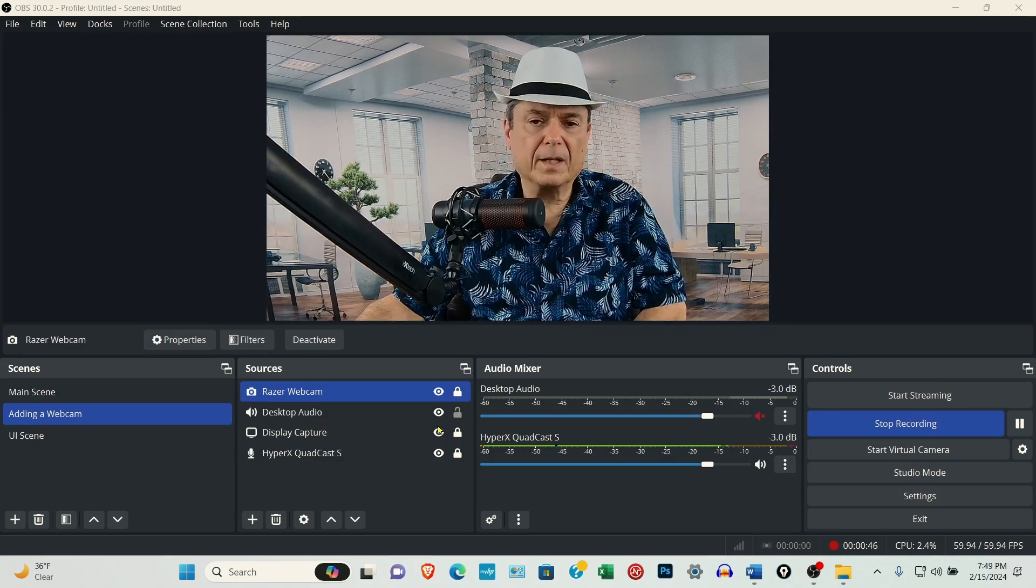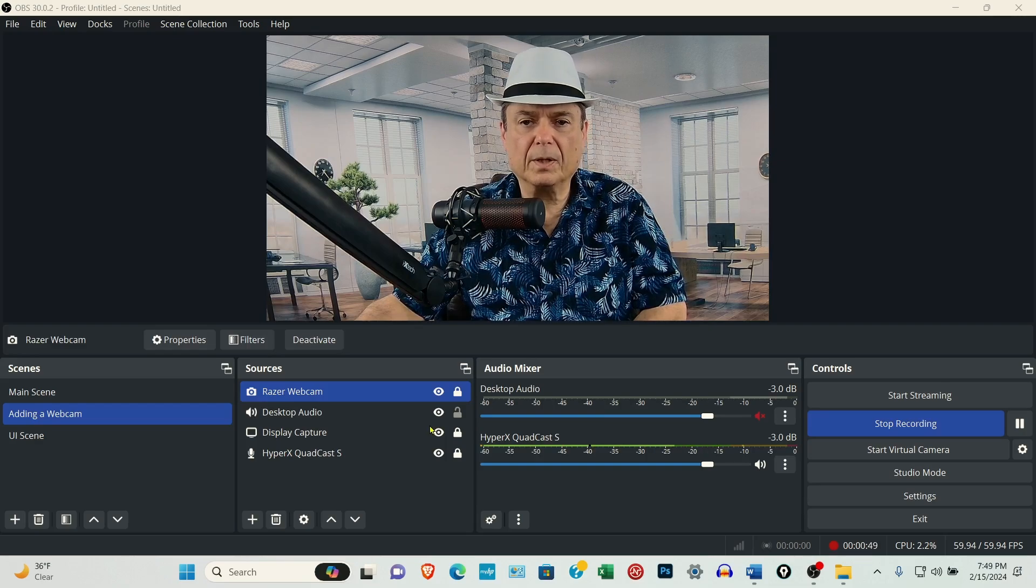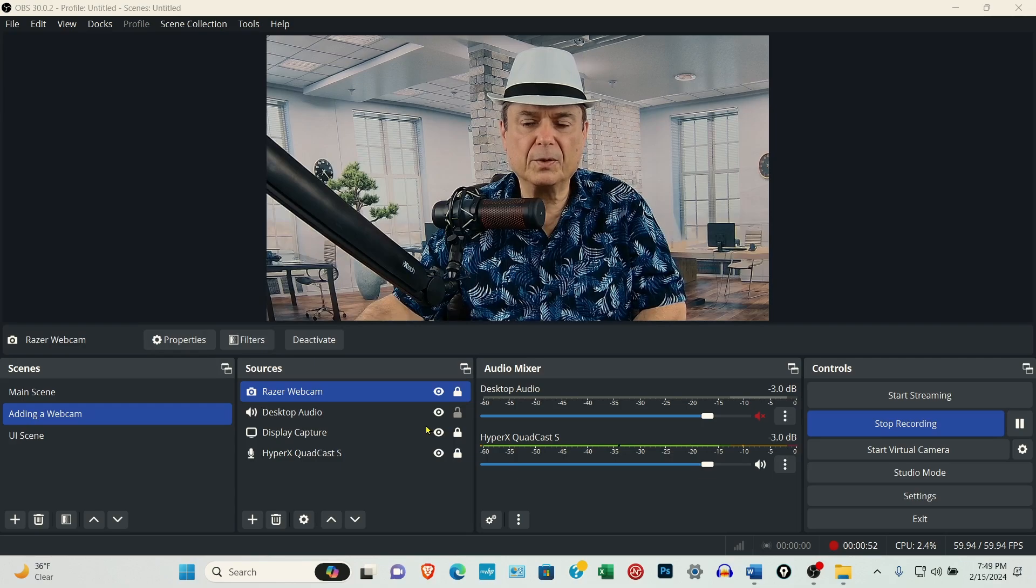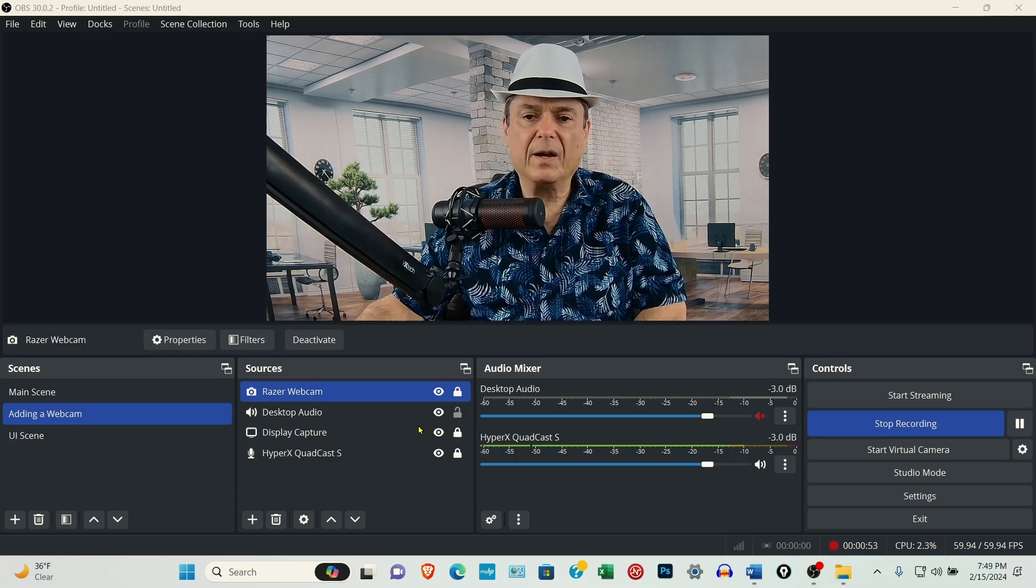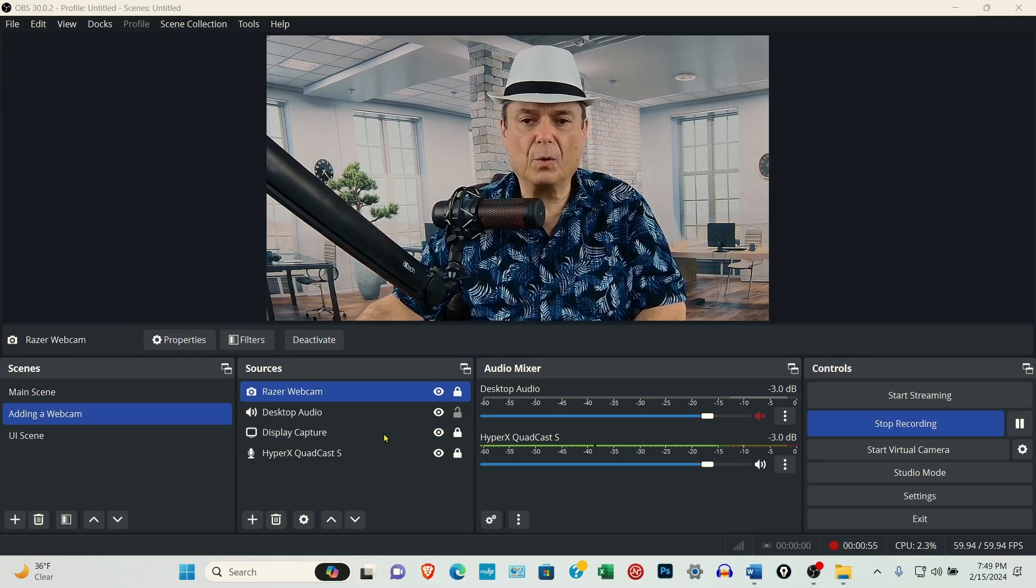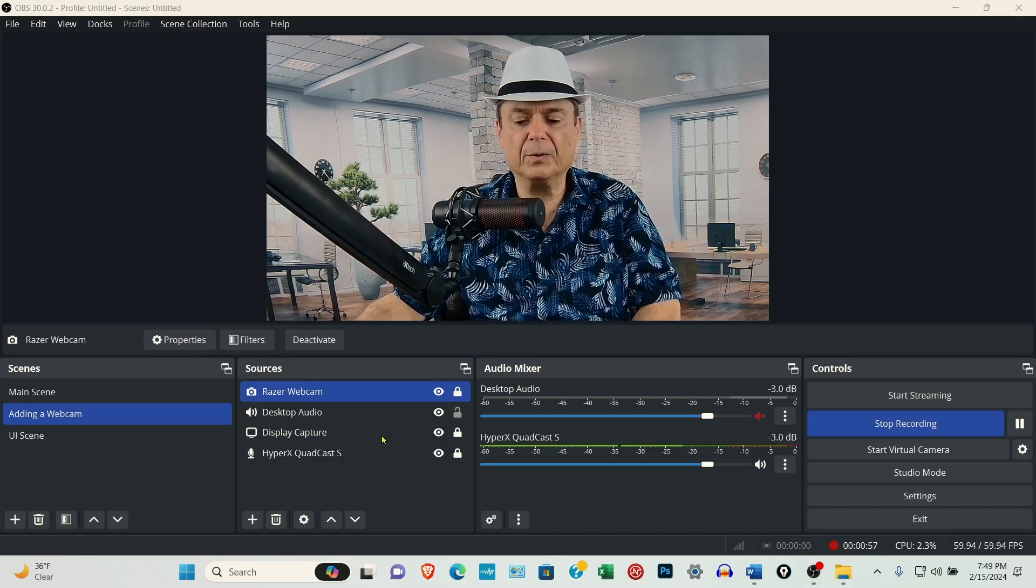You don't have to have a camera or a microphone connected when you first install OBS Studio. Everything can be added later, so don't worry about that. I'll show you what to do.